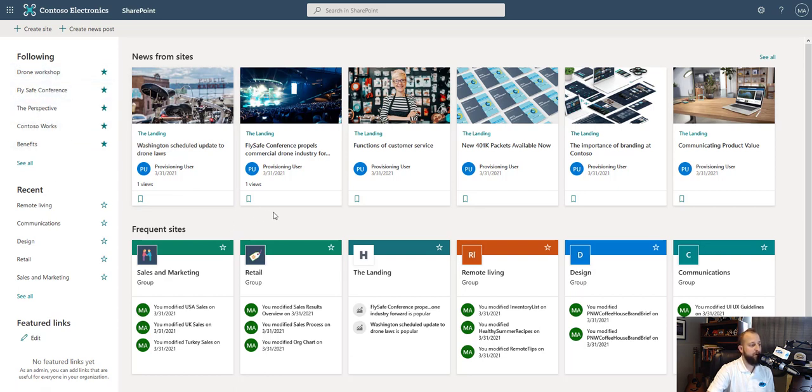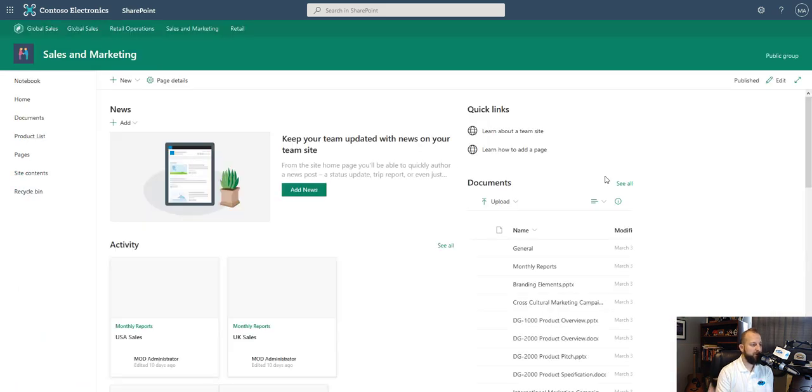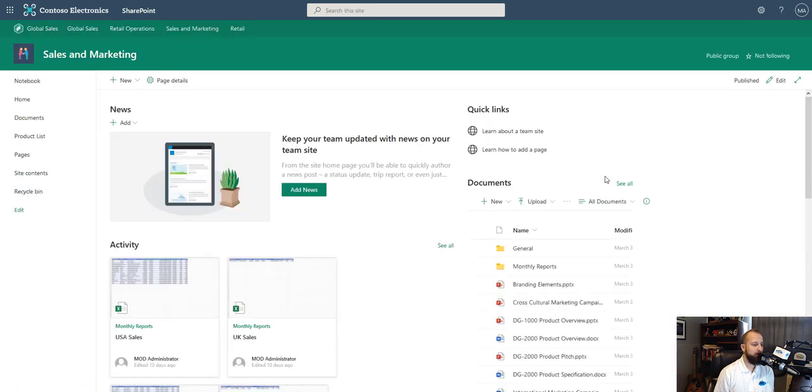So we're going to go into the sales and marketing team because we want to upload a document here. So we're going to go ahead and click on sales and marketing. Once you're in and it will load up, you'll see the documents in a few different locations.